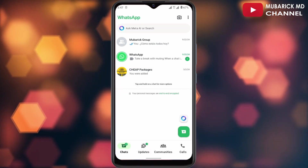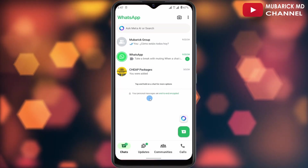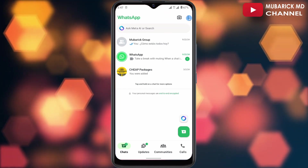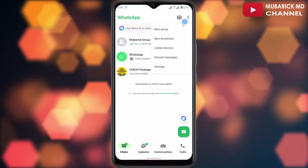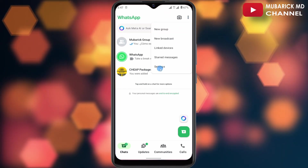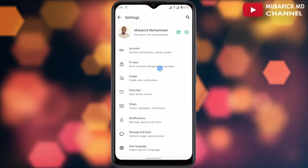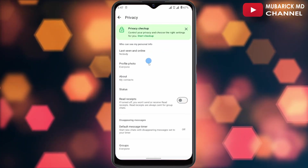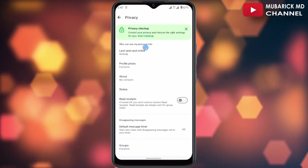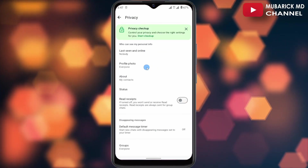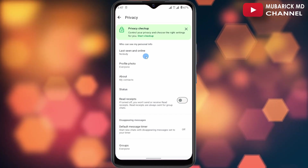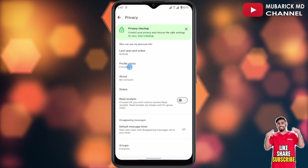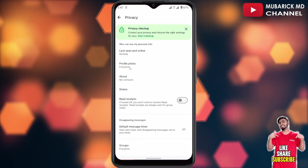Be sure to stay to the end of this video so you don't make any mistake. On your WhatsApp app, navigate to the top right corner where you see the three-dot menu and click it, then proceed to scroll down and tap on Settings. With this selected, continue to click on Privacy.